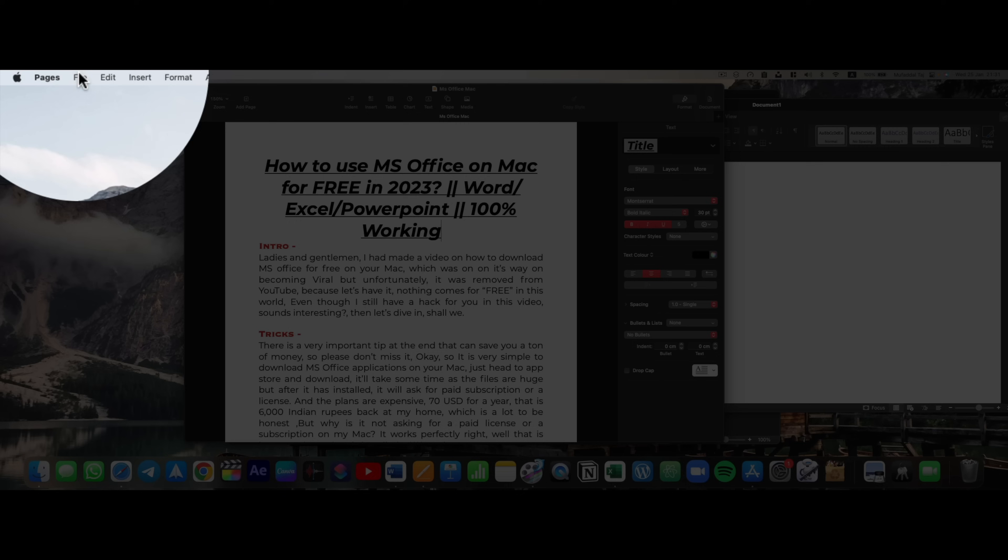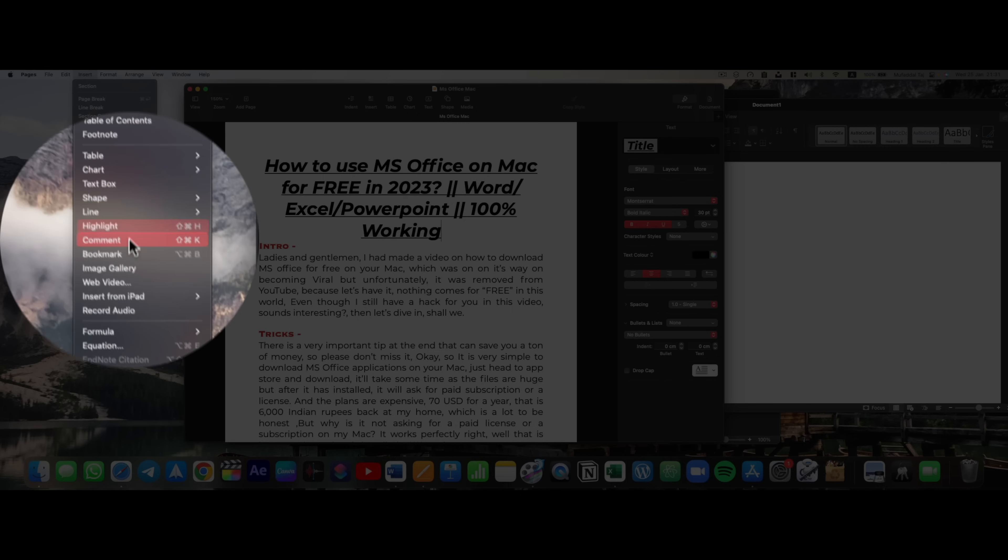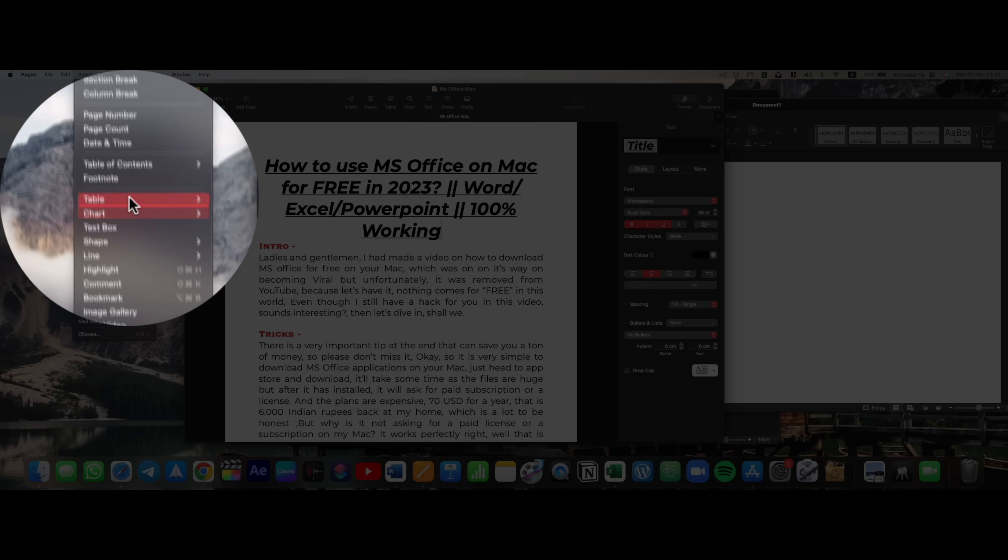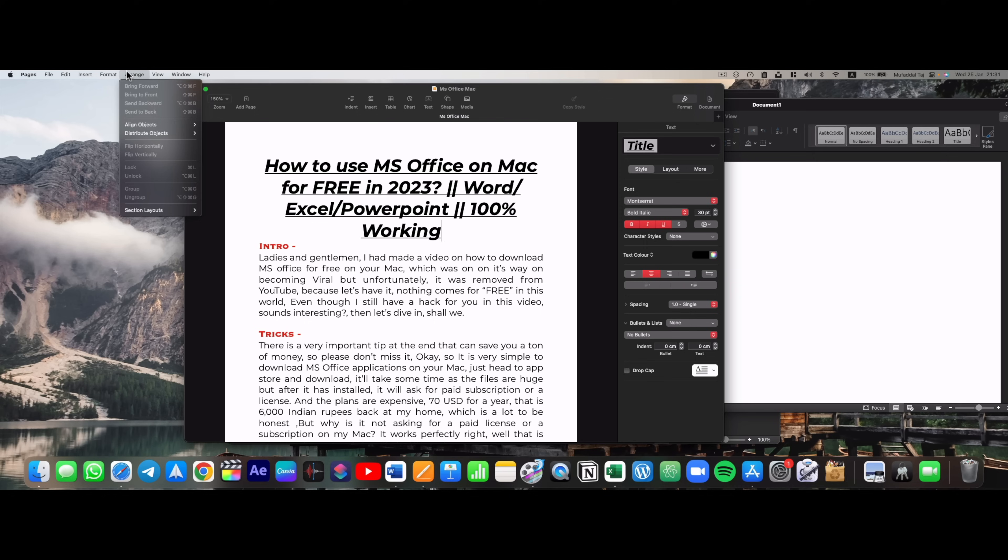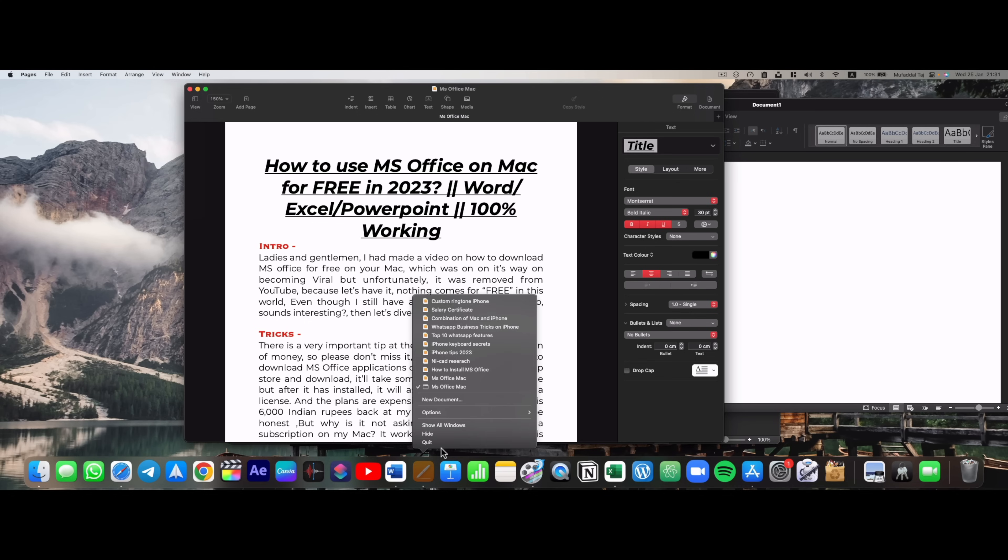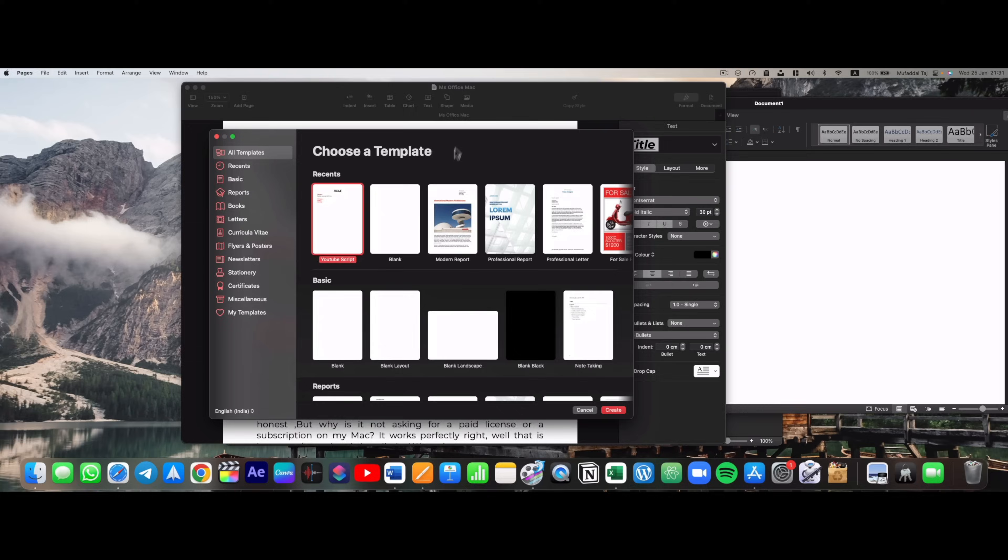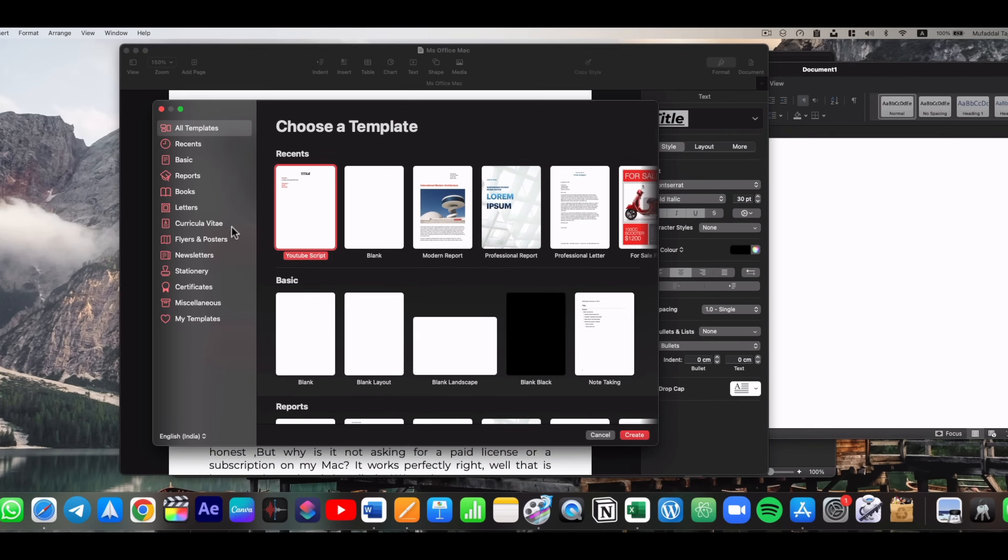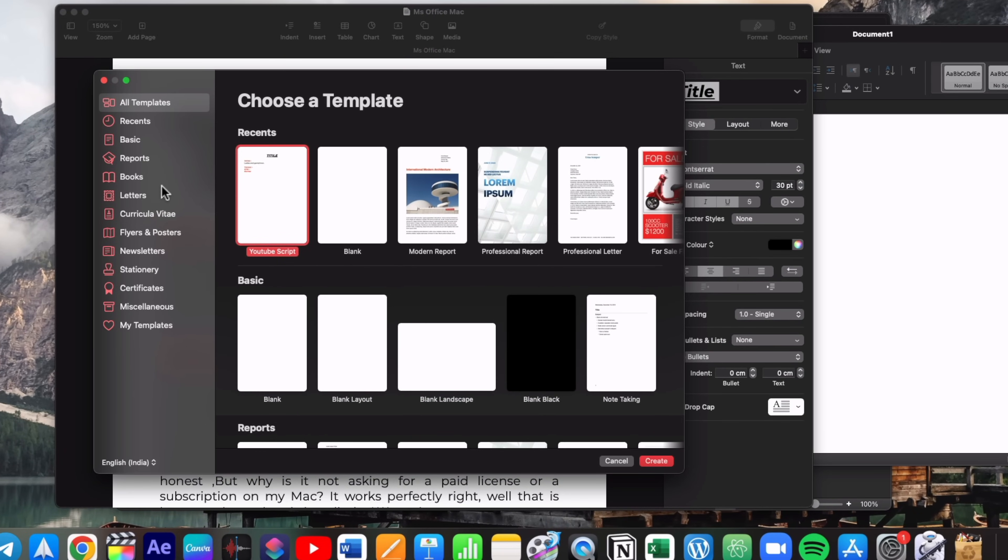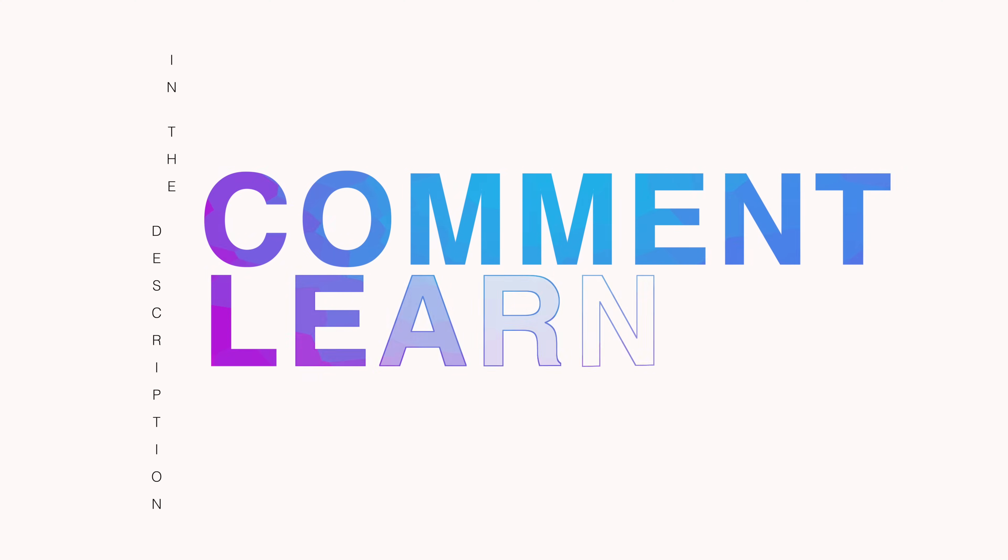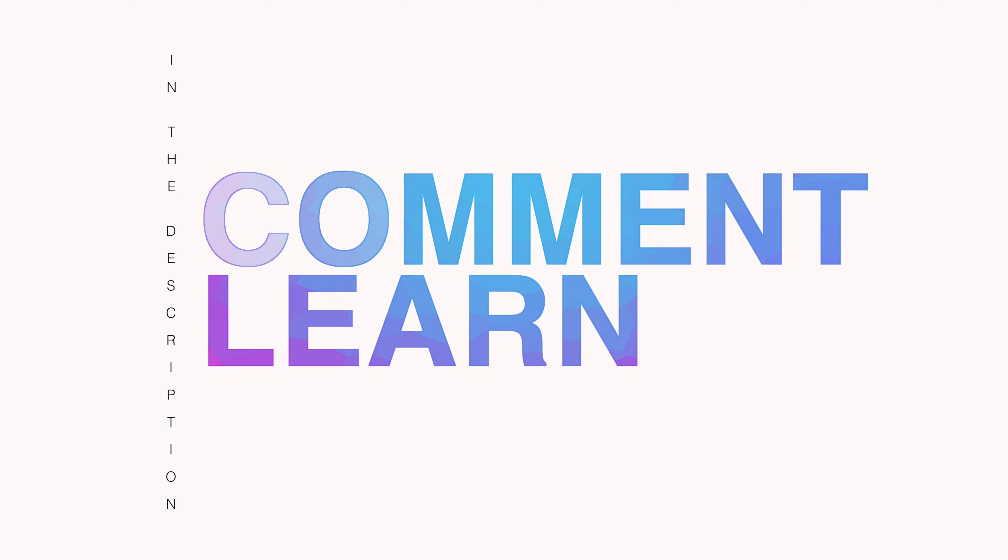The only difference is the interface. For example, while Word has a ribbon which makes accessing features very easy, Pages doesn't have a detailed ribbon. But that doesn't mean it doesn't have the features altogether. If you are interested in learning how to take advantage of these beautiful free apps on your Mac, comment learn down below and I will make tutorials for you.